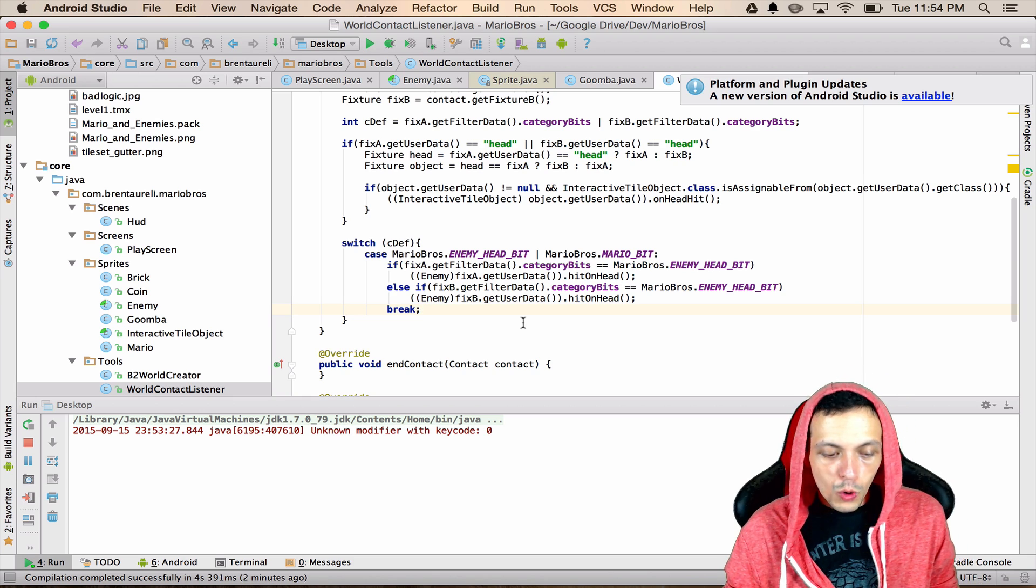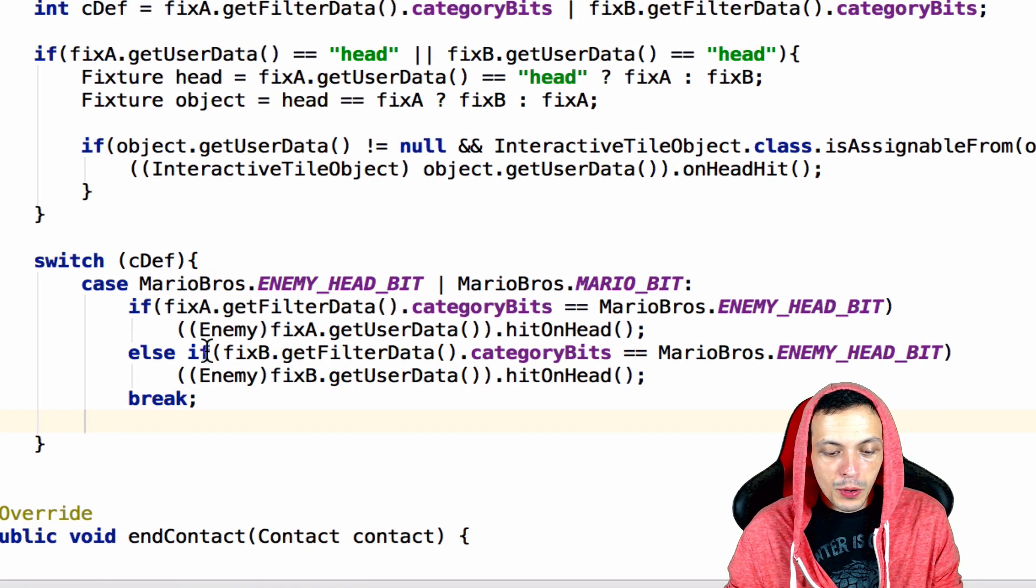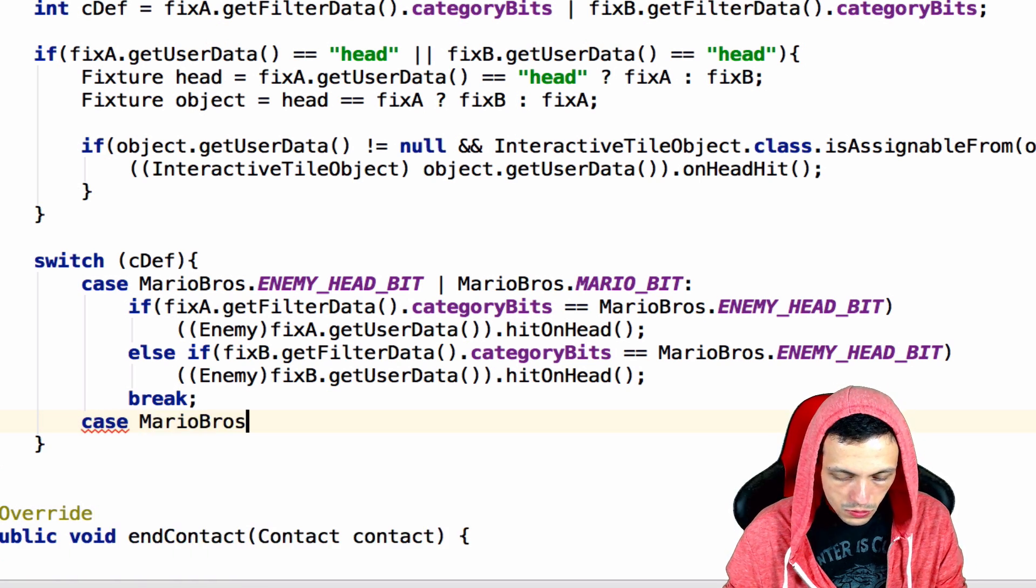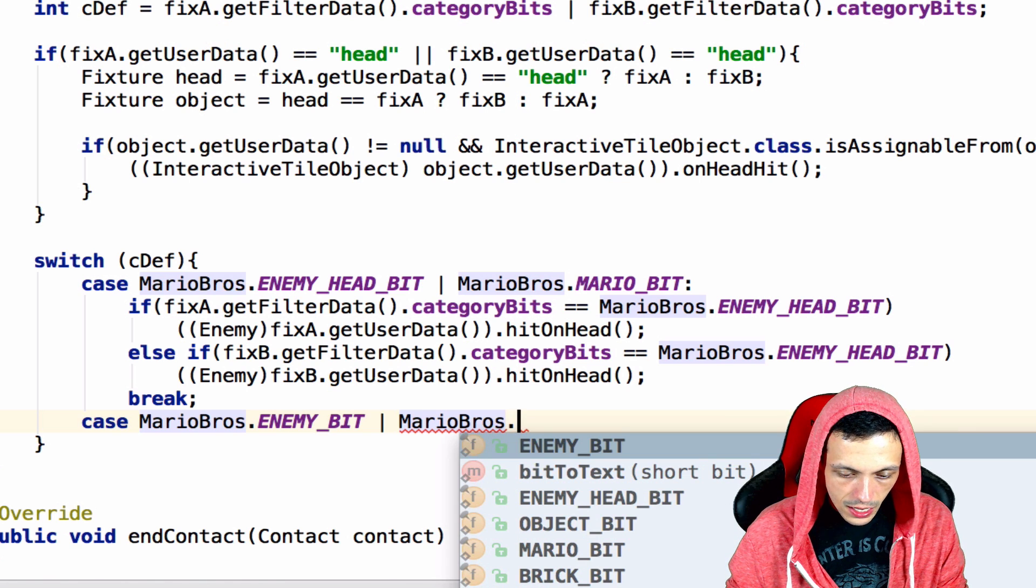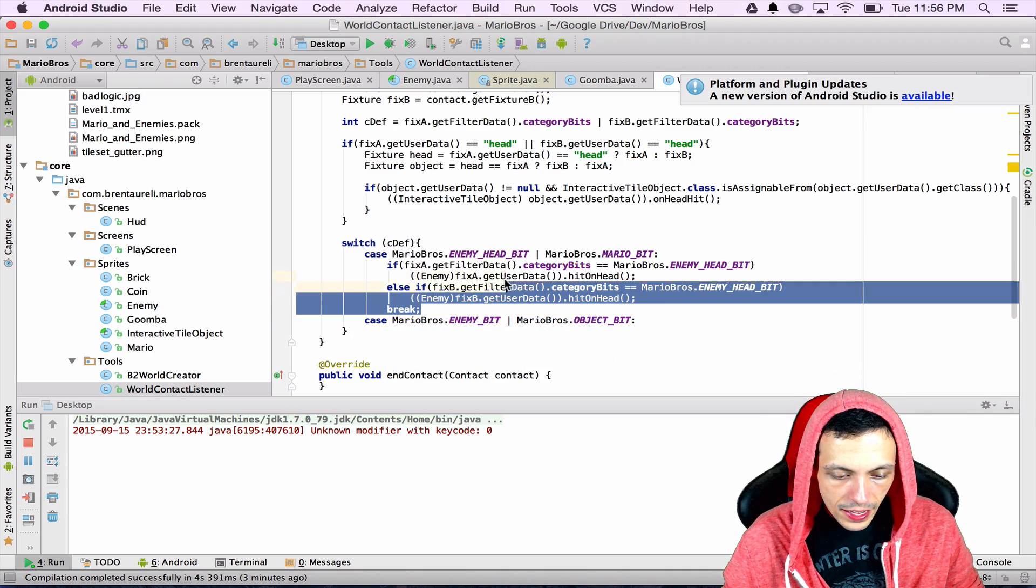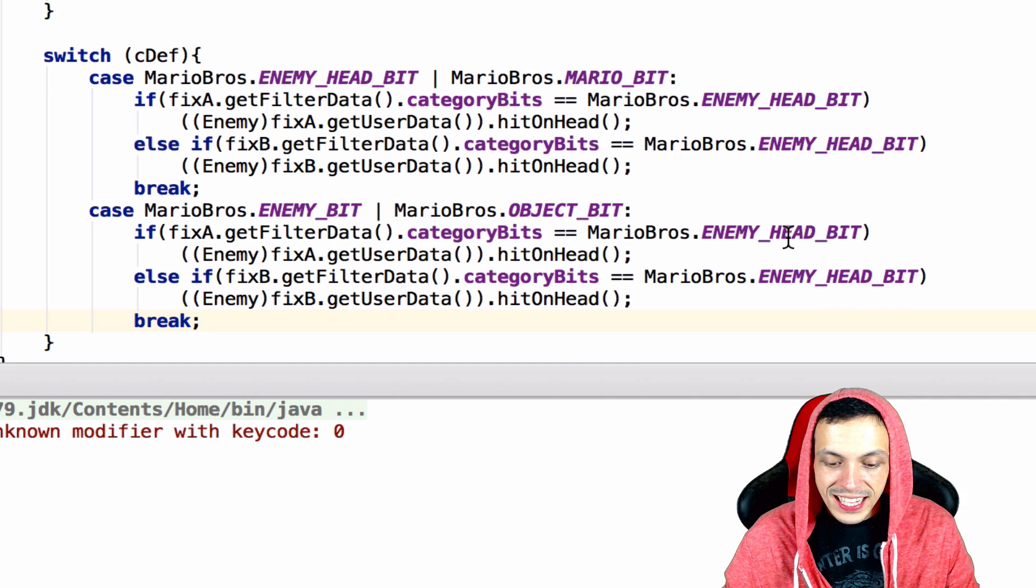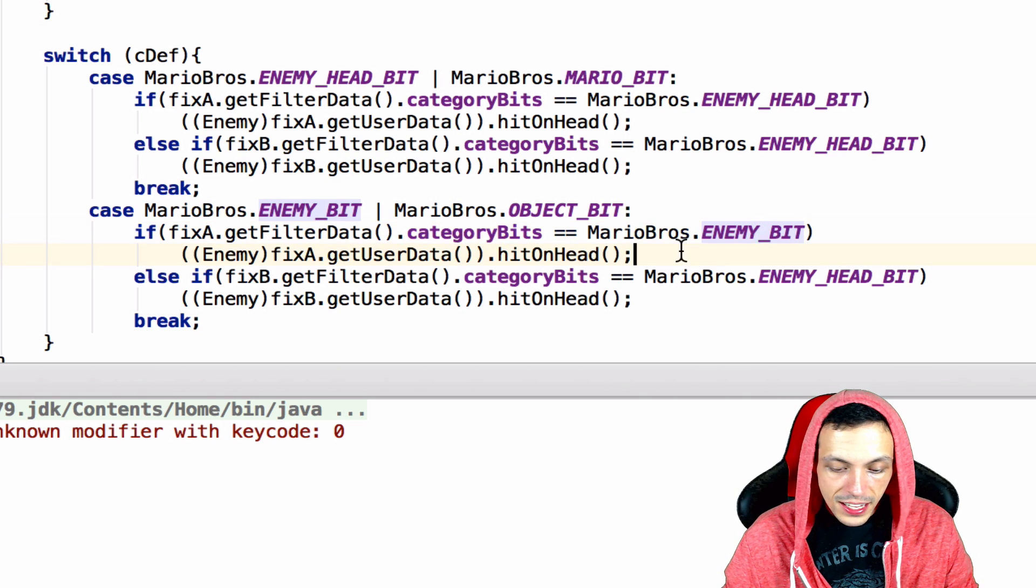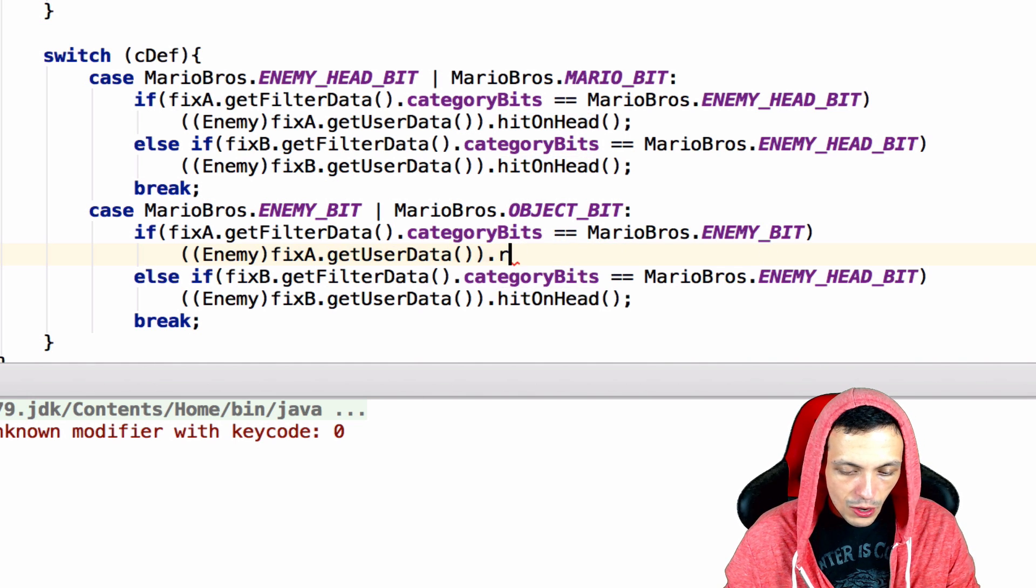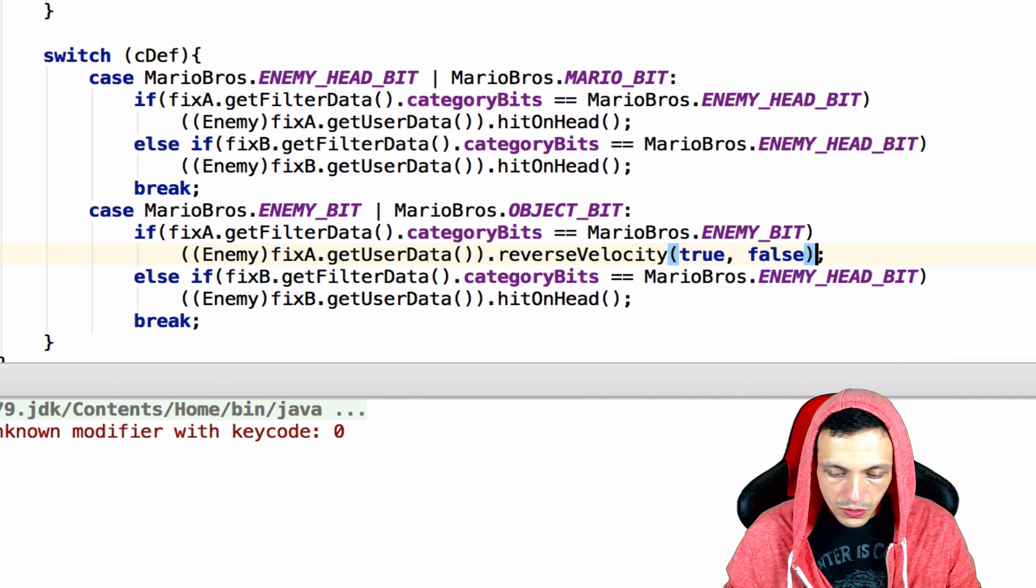Let's go ahead and go to our world contact listener and since we've already set up this switch to our collision definition this is going to be pretty easy. Make sure you put a break after our first case and then we'll say case that mario bros.enemy bit collides with mario bros dot object bit then execute the following lines of code. If the filter data dot category bits is an enemy bit then what we want to do is say we're going to cast it to an enemy and then we're going to say reverse velocity and then we want to reverse it in the x-axis so we'll set this to true we don't care we're not going to do the y-axis.